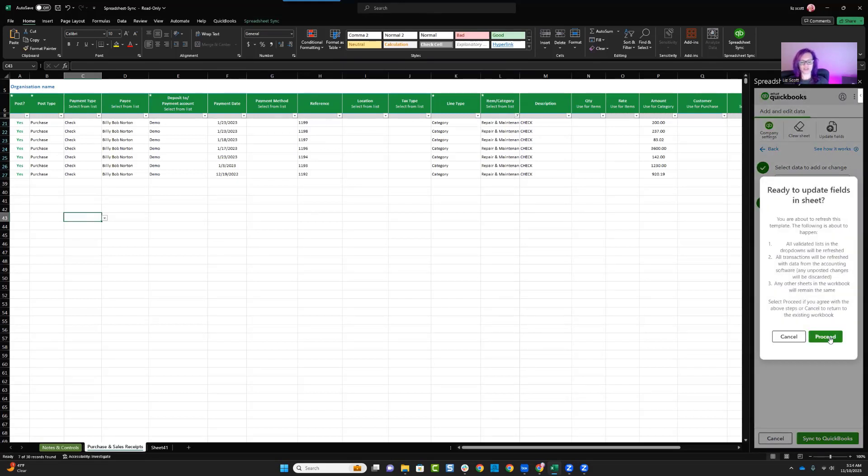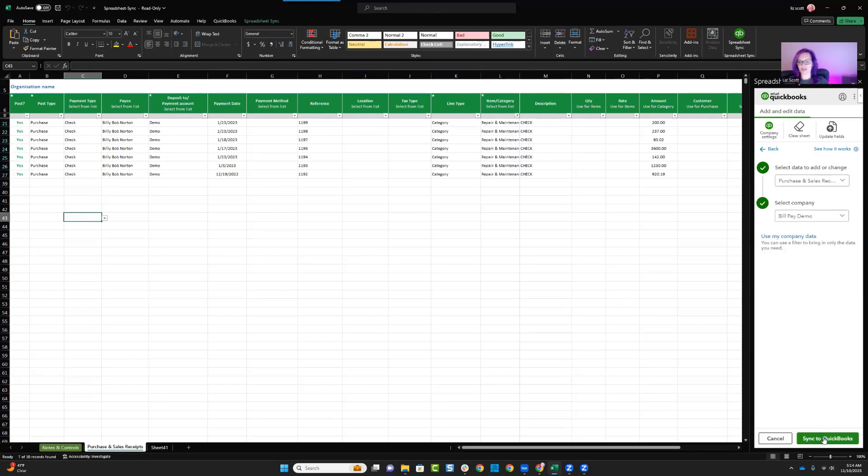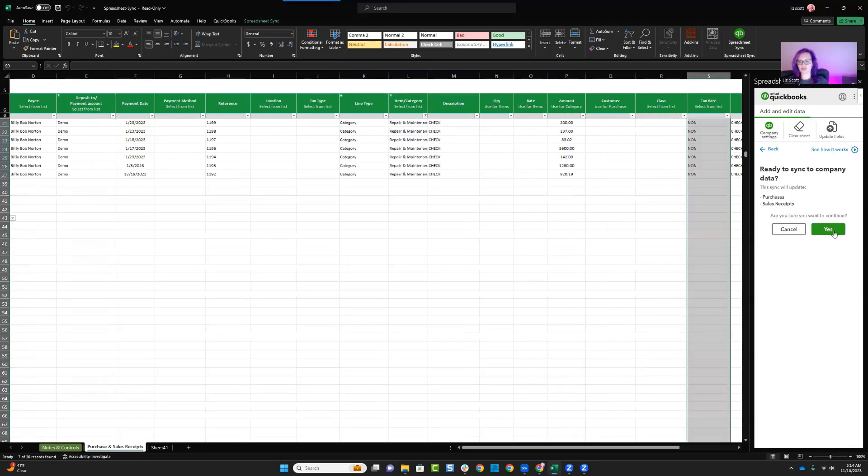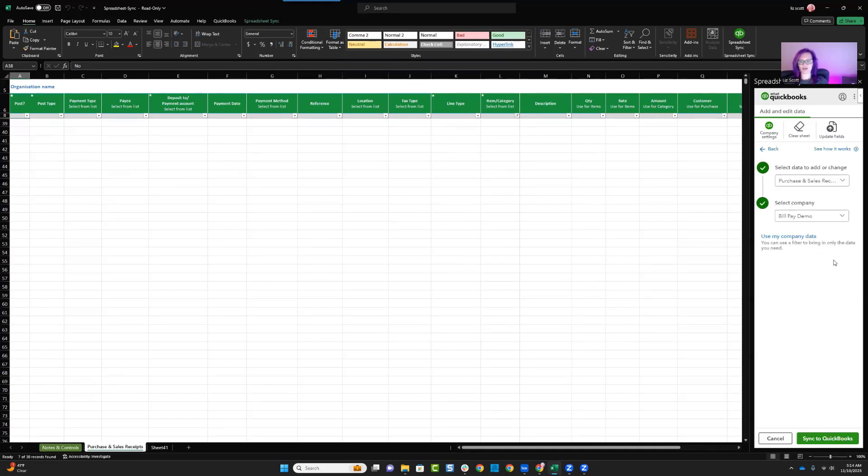This is going to say, do you really want to change QuickBooks? The answer is yes. And then now I can say sync to QuickBooks. Yes, I do want to make that change. And my sync is now complete.